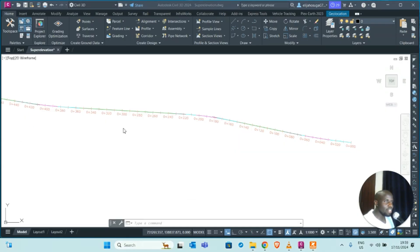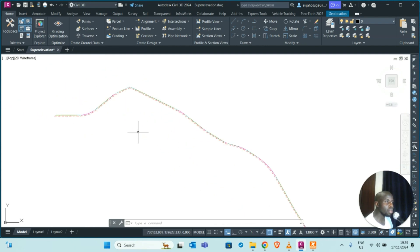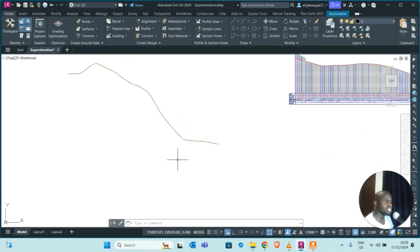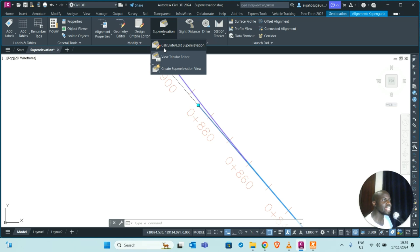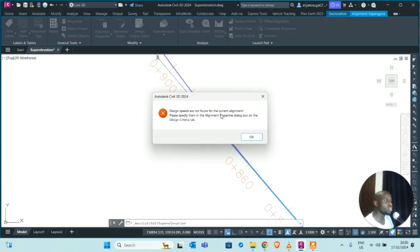Going back to Civil 3D, we have an alignment moving from station zero all the way up — it is a 2.6 km alignment — and we are going to be calculating super elevation for it. Select the alignment, and at the contextual tab you can see there is a 'Super Elevation' button. Click on it and choose 'Calculate Super Elevation.' It will ask what you'd like to do since the alignment has no super elevation data yet. When we try to calculate, it warns that design speeds are not found on the current alignment.